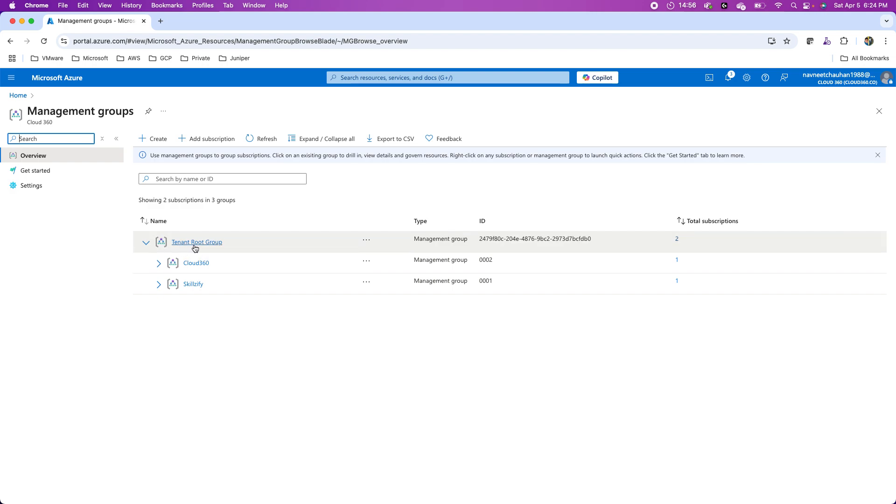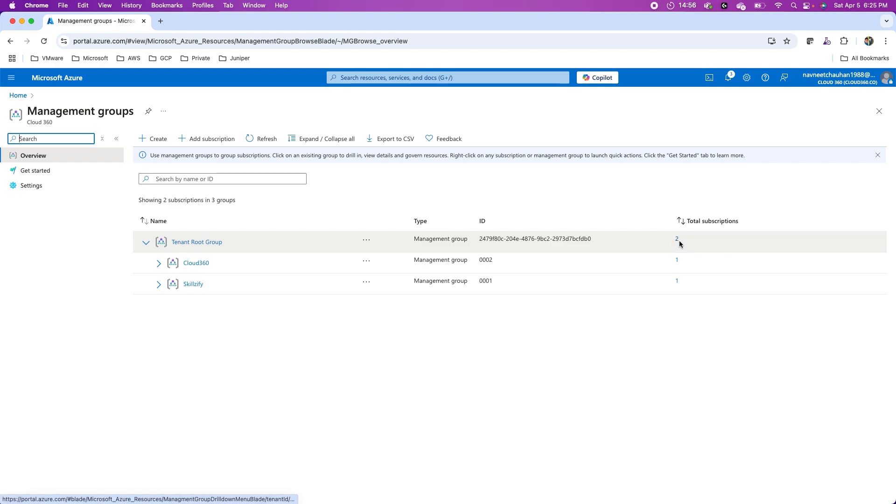This is the tenant root group at the top. Then based on my business units in my company or multiple departments, however I want to do this bifurcation, I can do it accordingly. For instance, under the tenant root group, there are two subscriptions. If you look at the total subscriptions, and this is the tenant.